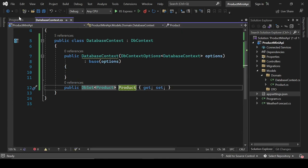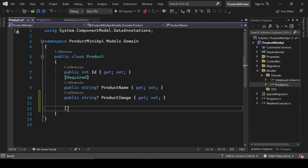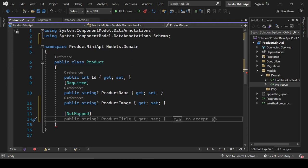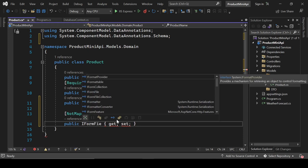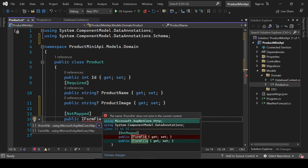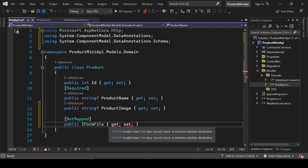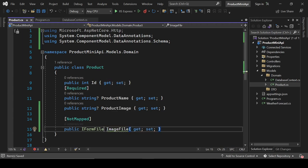Now let's make a small change in the Product class. Add a [NotMapped] attribute on a new property because this property is not going to be mapped to the database. It will be of type IFormFile and named 'ImageFile'.